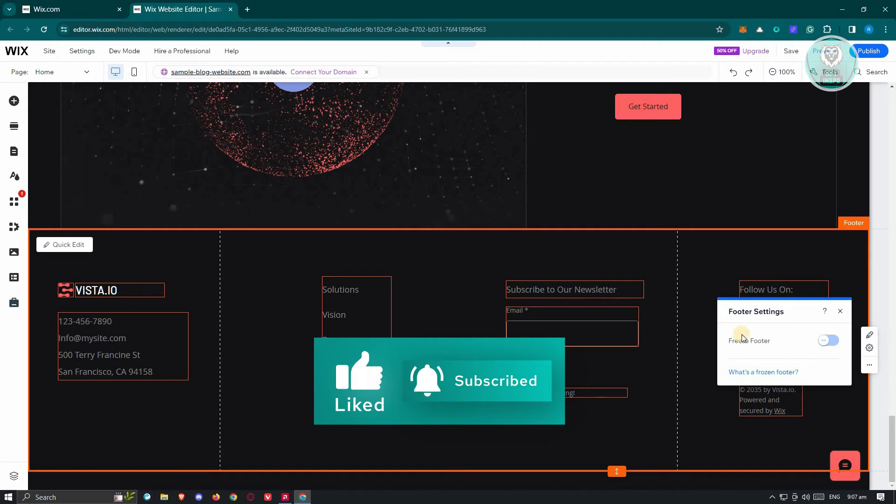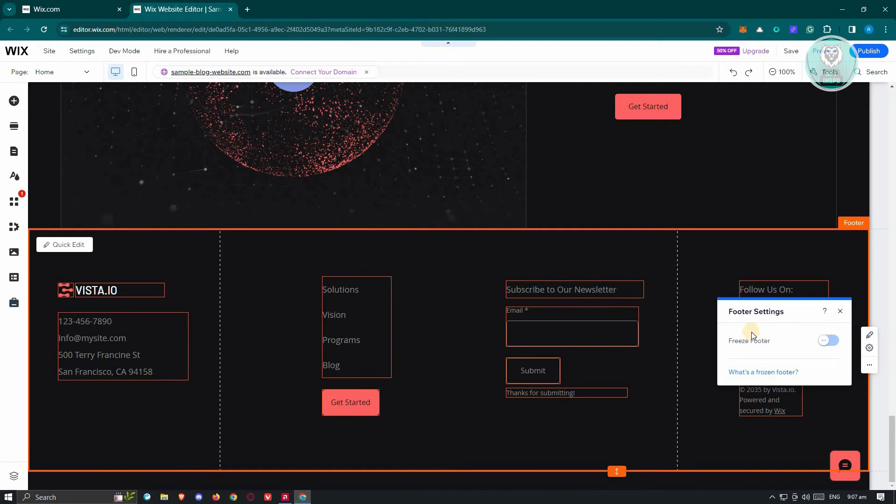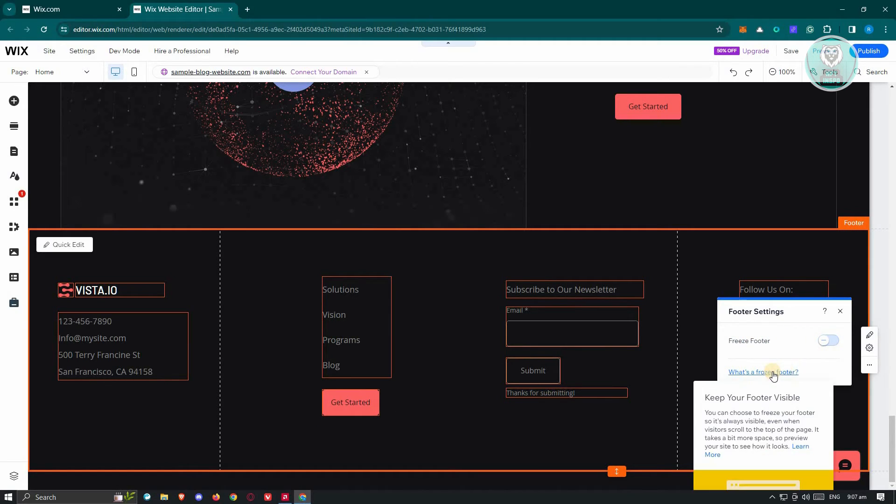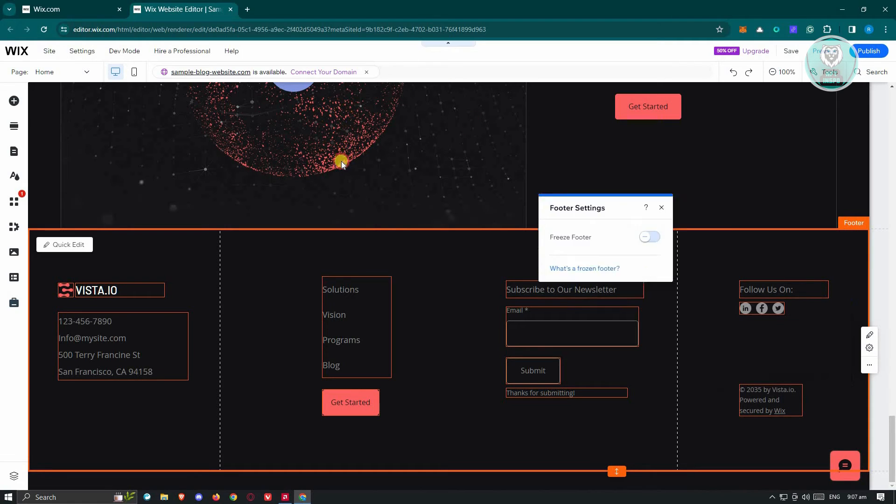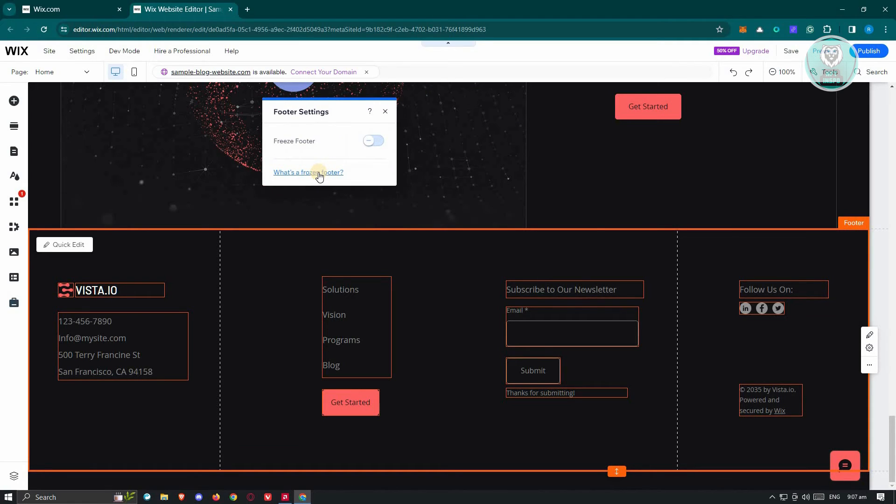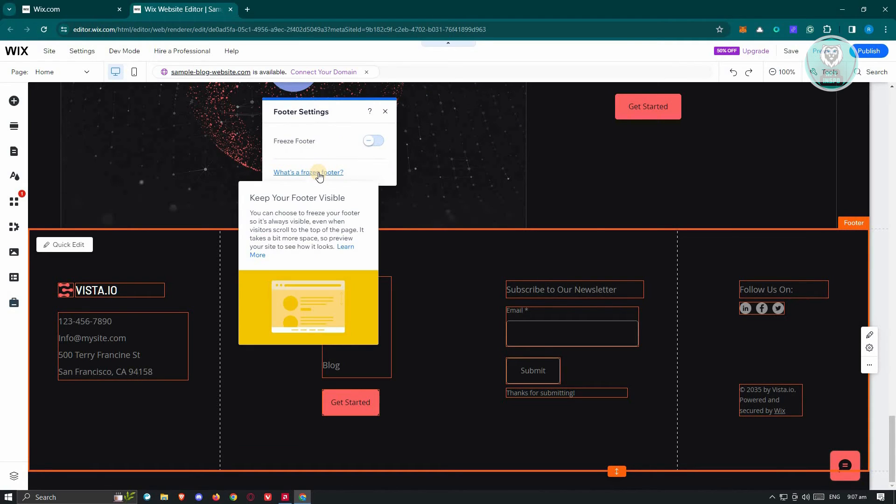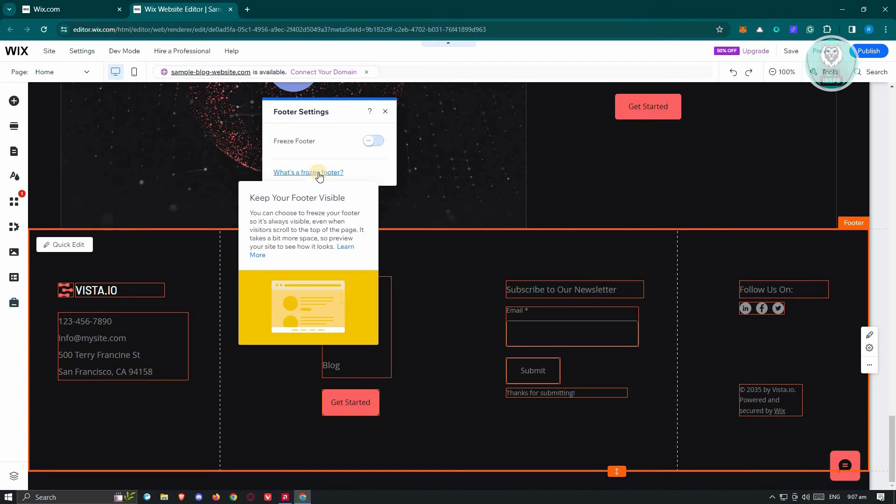Now you might be wondering what is the use of disabling and enabling this. Well, once you click on what's a frozen footer, it actually gives you the feature to freeze your footer on your screen, meaning whenever you scroll on a specific section, the footer will always be visible.